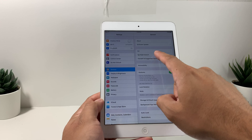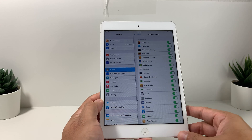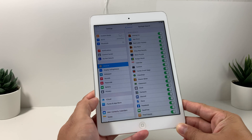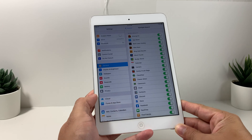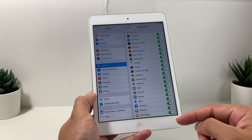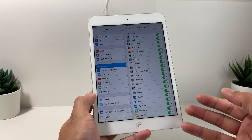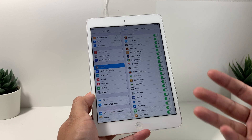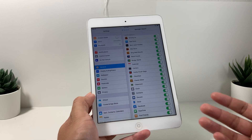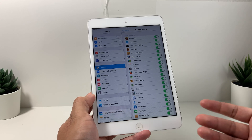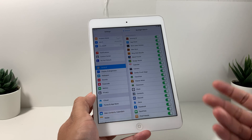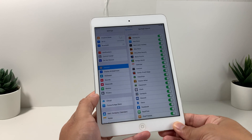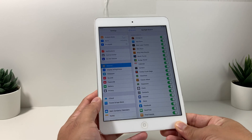The next thing we want to do is go back to Settings > General. You'll notice there's something known as Spotlight Search. What happens with Spotlight Search is that it goes ahead and indexes or searches all these apps, so when you're searching for something it's running a process in the background that's being utilized in the hardware, which takes up resources on the iPad and can slow it down.